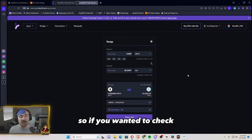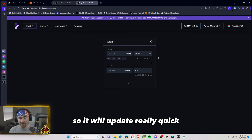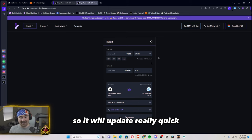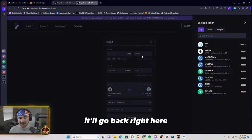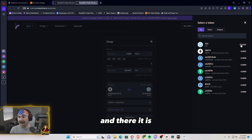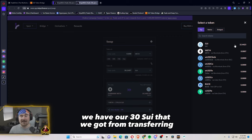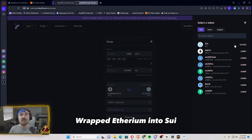So if you wanted to check, we could actually go. So it will update really quick. It'll go back right here. And then we can look right there. And there it is. We have our 30 SUI that we got from transferring wrapped Ethereum into SUI.